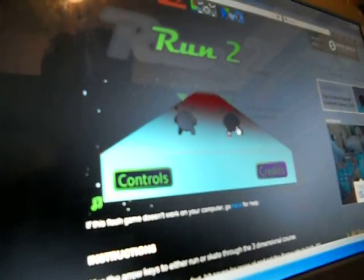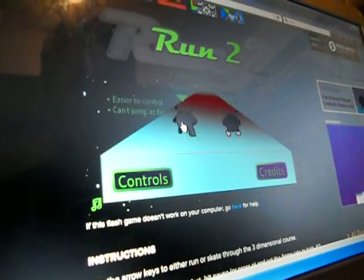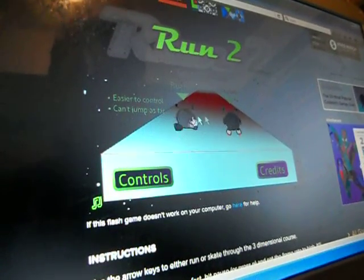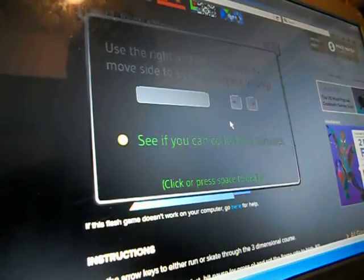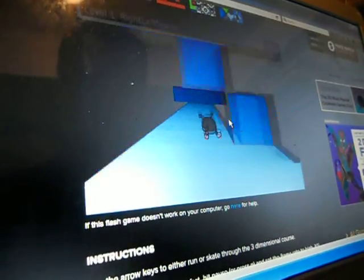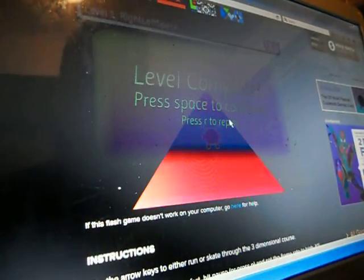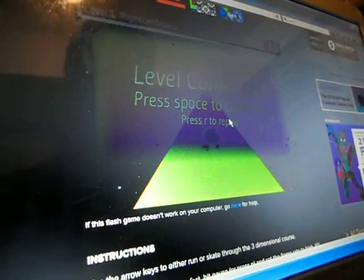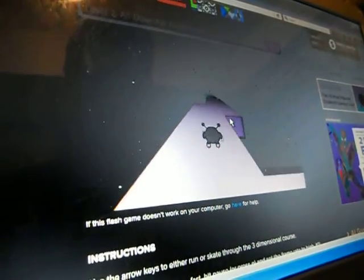And Run 2, let's see which one, runner, skater? Let's go skater. Yeah, I already know this. Oh my gosh, is this full speed? Jeez. Space to continue, let's go.